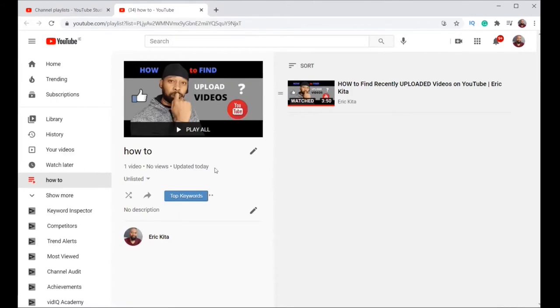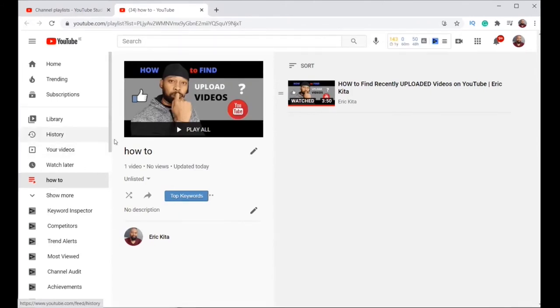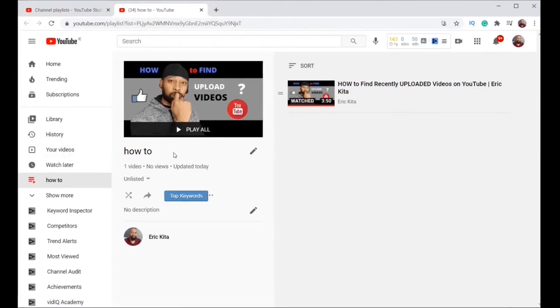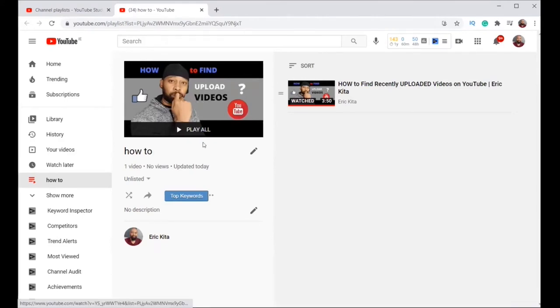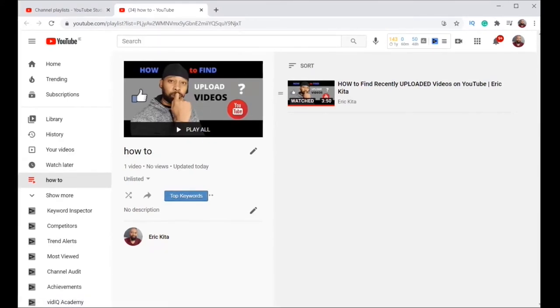Now I can do more modifications. I can add, I can change the title of the playlist. From here, same as you would do when you upload a video. So now it's showing that it's on. So let's come out of it.